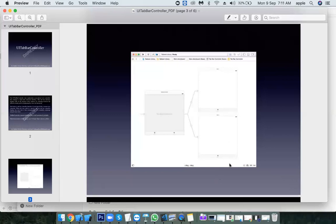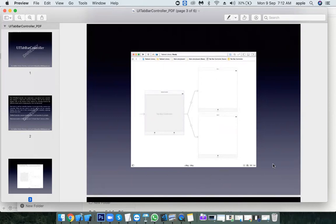You can have a maximum of five tabs. Each tab holds one independent feature — chats contains a number of controls, calls contains its own controls, settings contains its own controls. Each tab has a completely independent feature.